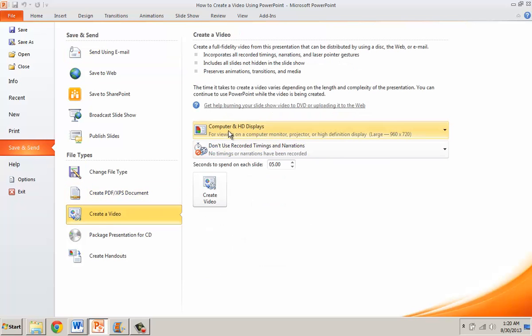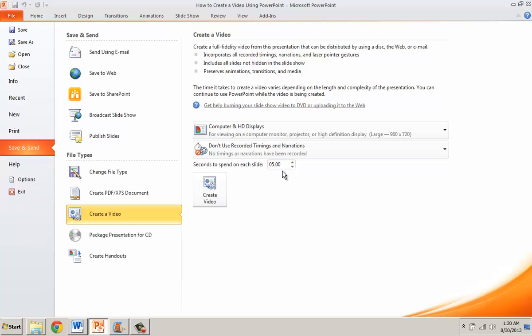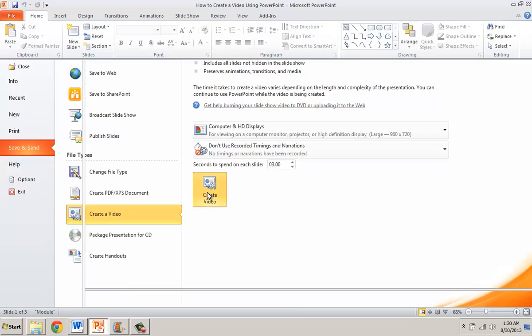Over to the right I'm going to keep the default for computer and high definition displays. I don't want to use narration timings and I want to change the five seconds between each slide so that when it's automatically playing there's only three seconds, and now I'm going to click Create Video.